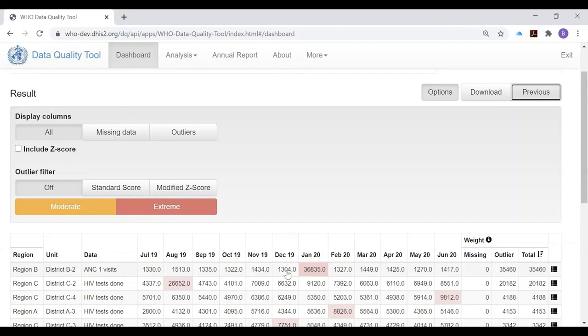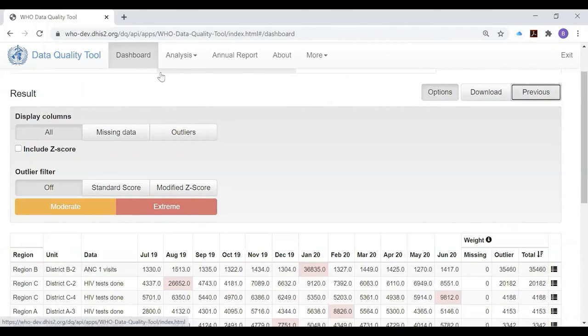However, one of the limitations of the dashboard is that it permits you only to look at those indicators which have been configured for the dashboard. In the next session, we're going to demonstrate how to use the analysis function to look at the consistency and look for outliers in any data element for which there are data in DHIS2.